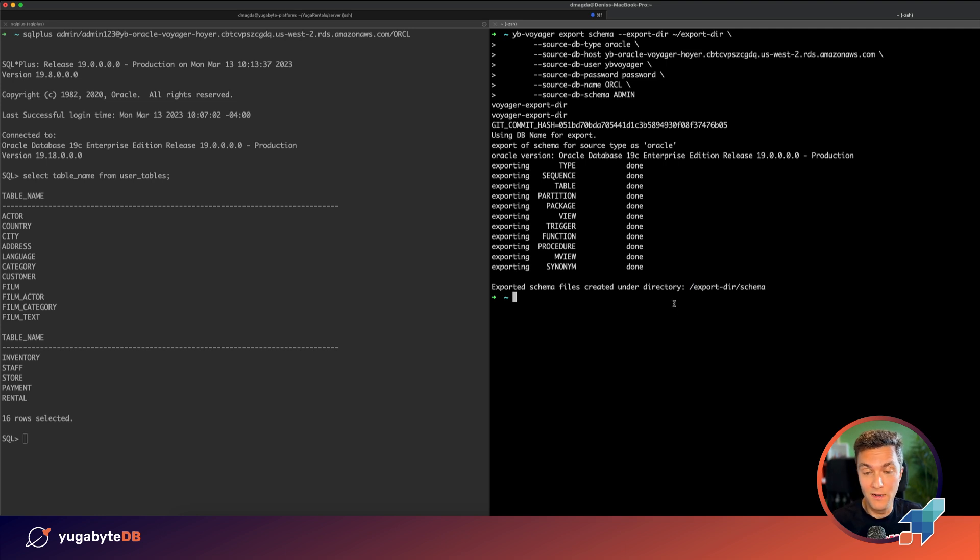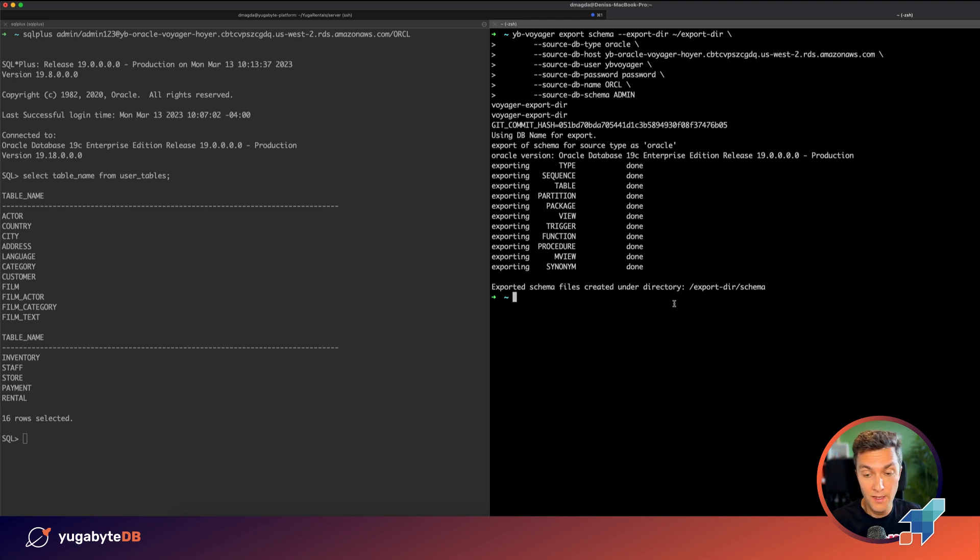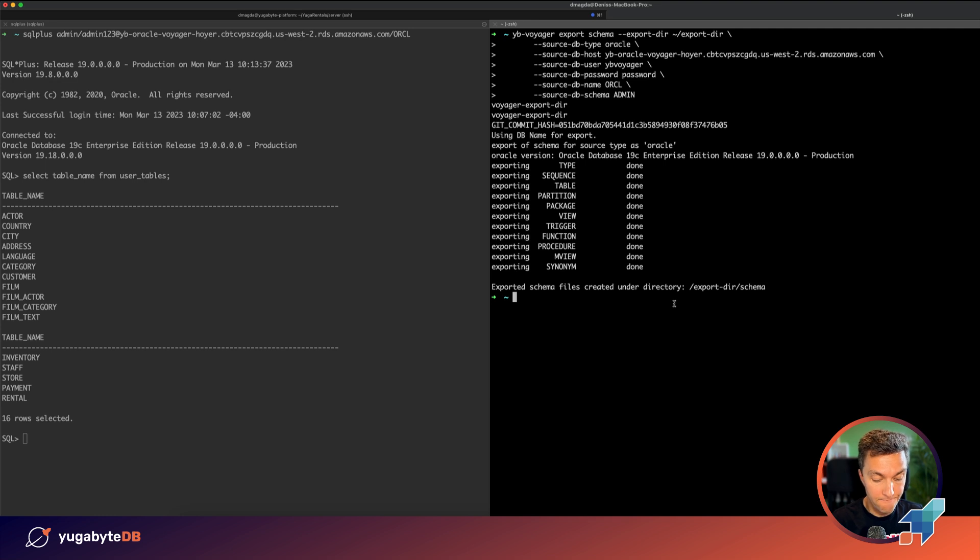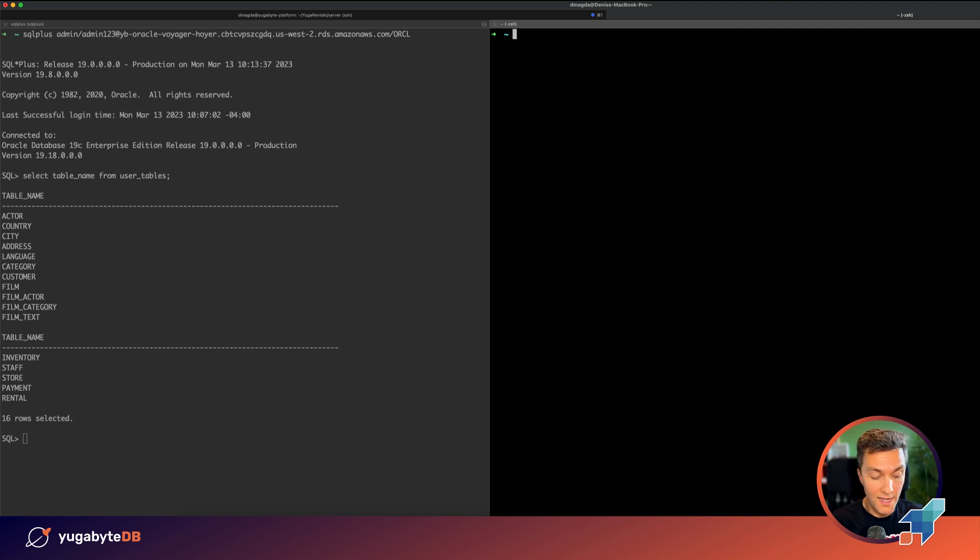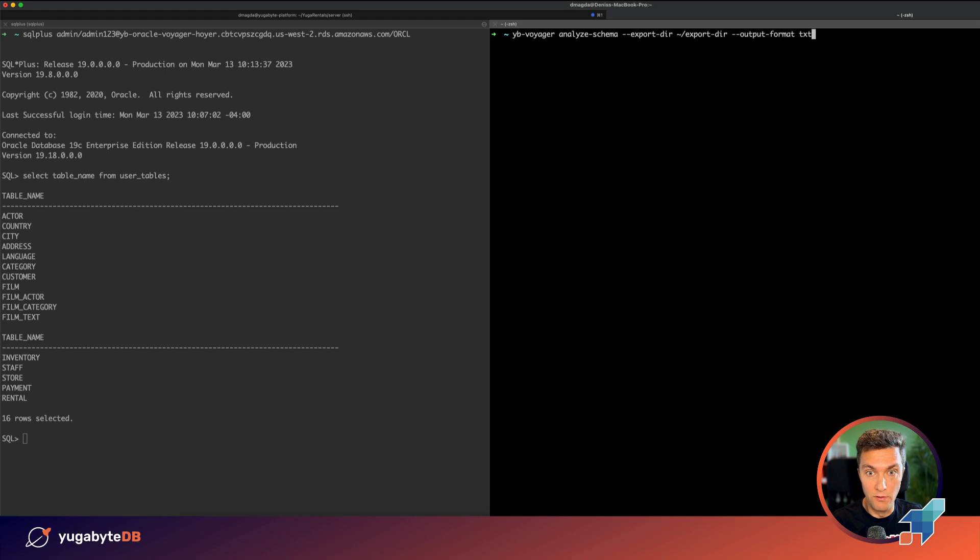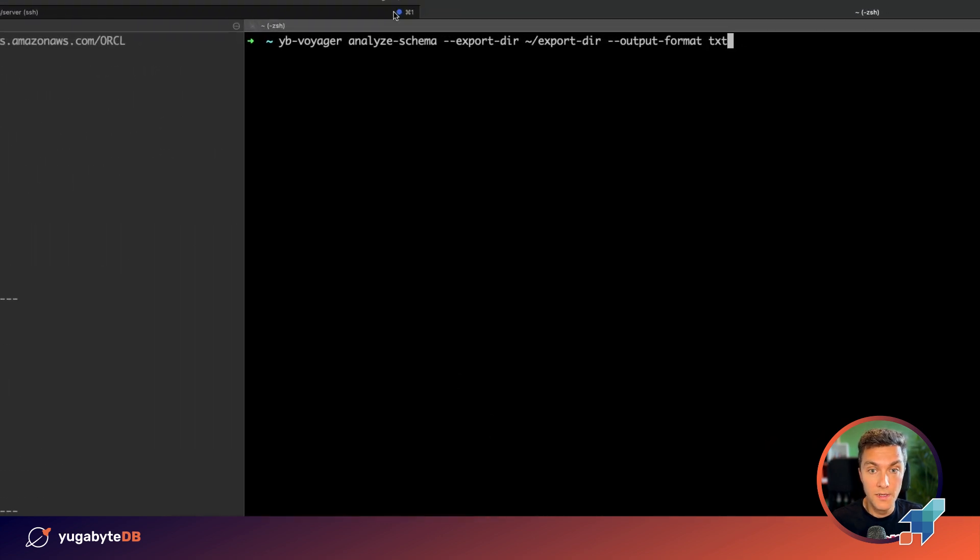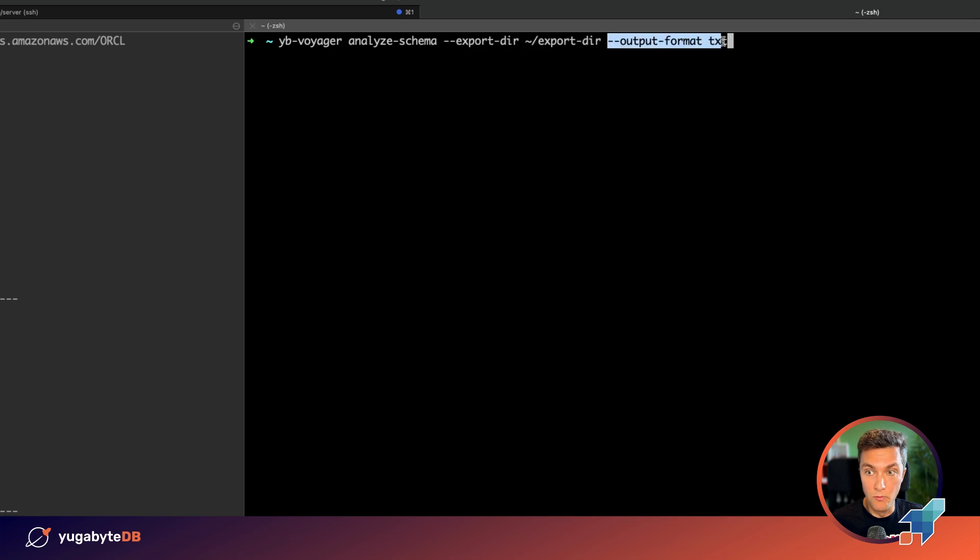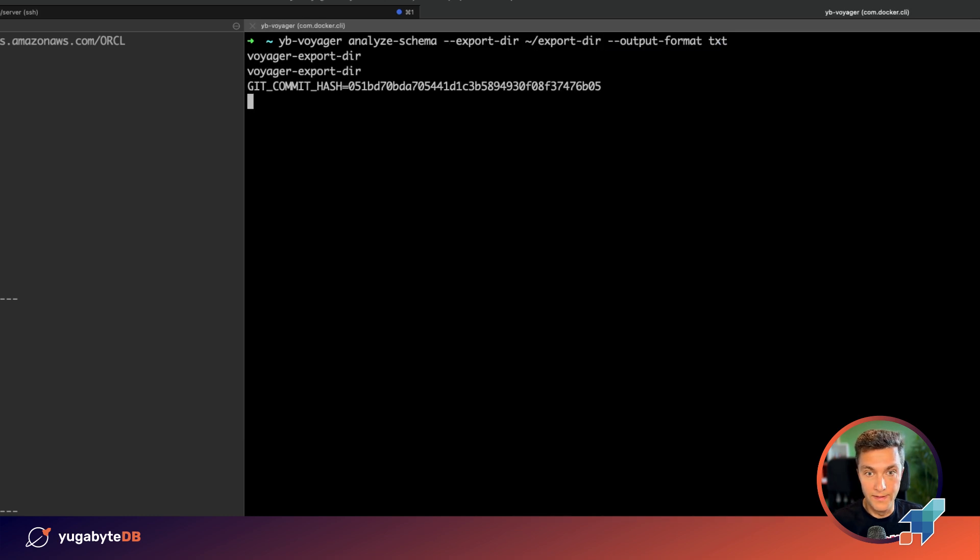You know that Oracle is not compatible with PostgreSQL and YugabyDB, which means that generally we should be ready to introduce different schema level changes if necessary. YugabyDB Voyager will help you answer this question. It has a special analyze schema command that validates the schema that was migrated and prints you a report. Let's run it.